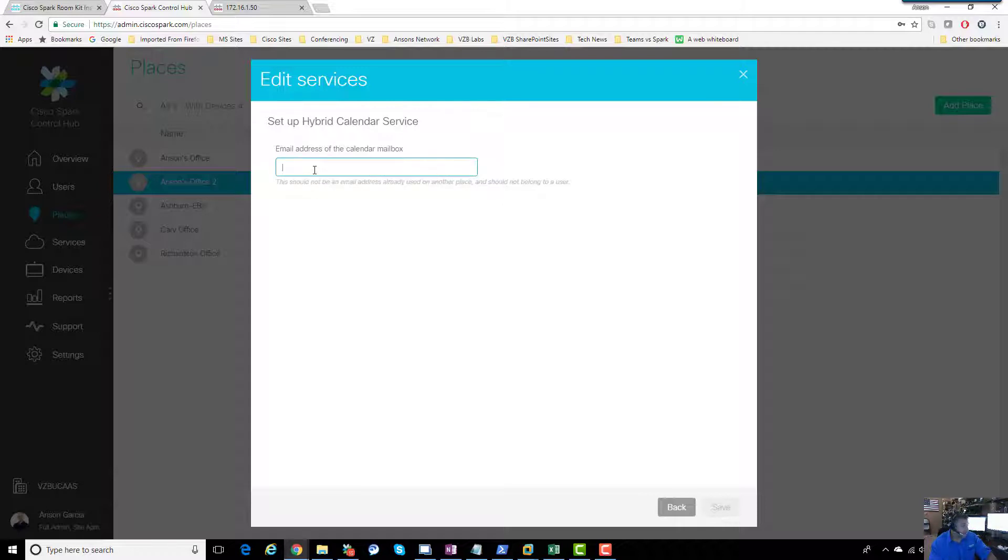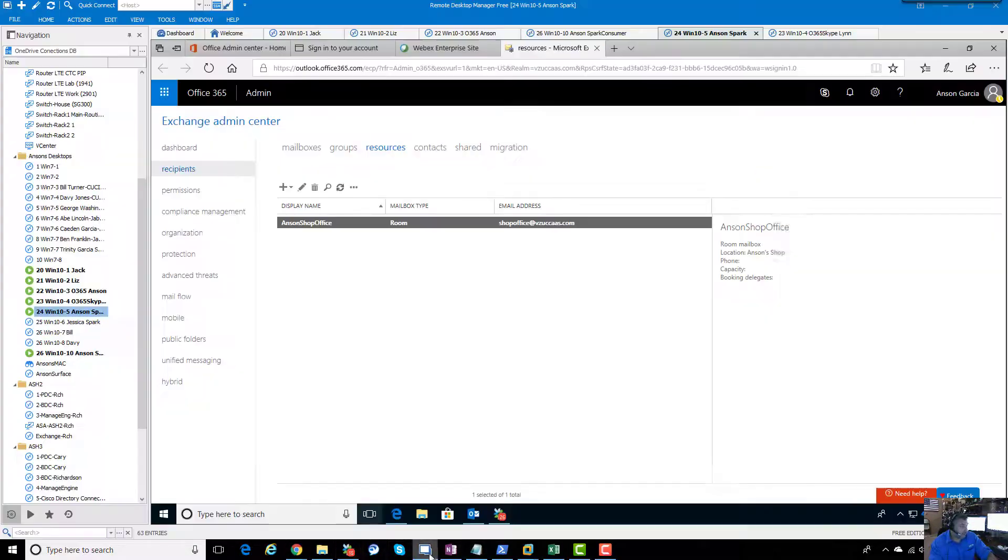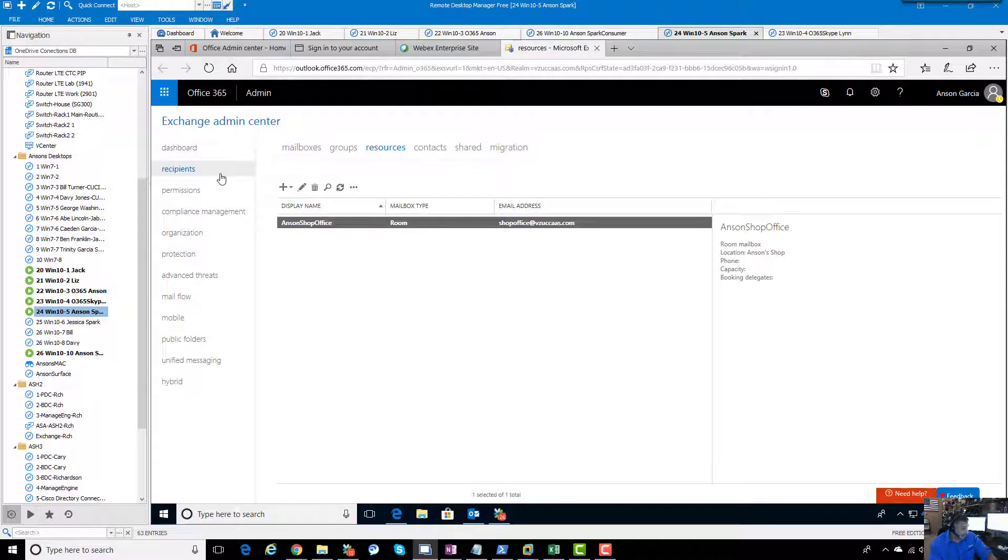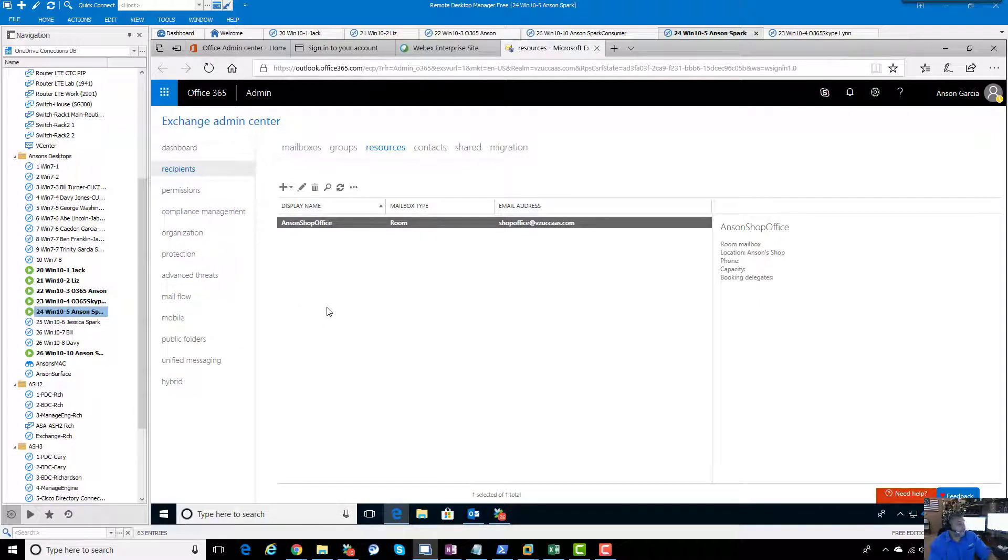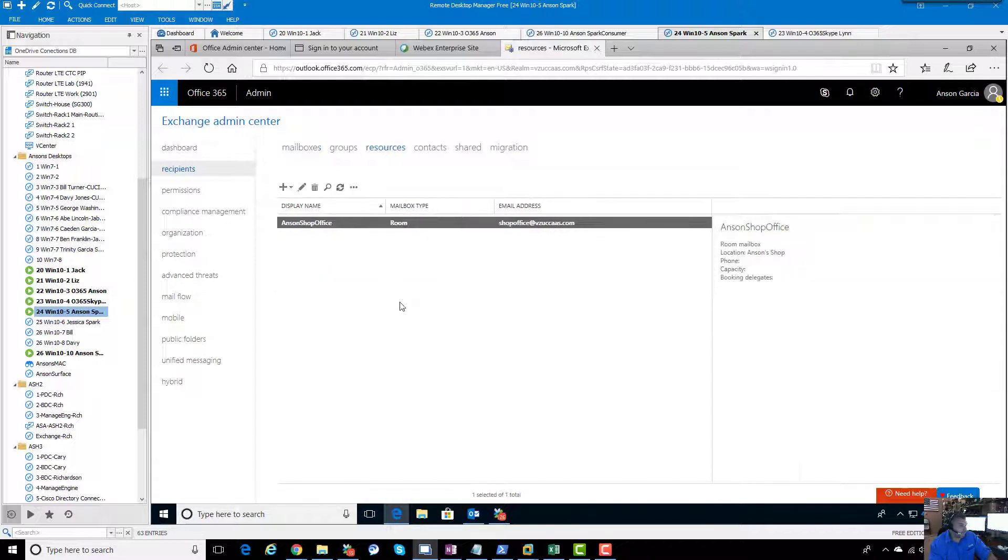It asks me for the email address of the calendar mailbox. That sounds weird to a Cisco guy but to an Exchange guy that's going to sound very familiar. Let's head over - I'm already logged into my Office 365 tenant that is integrated with Spark hybrid calendaring. I've got the Exchange admin center up, recipients, and I've gone over to resources.